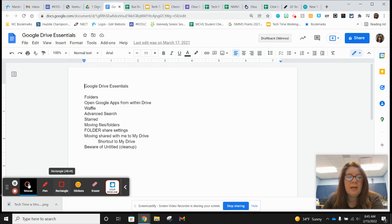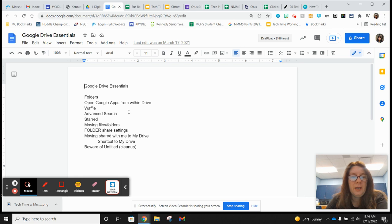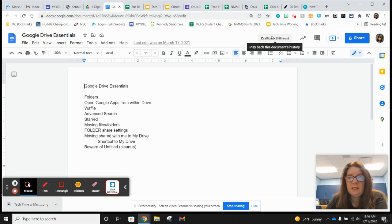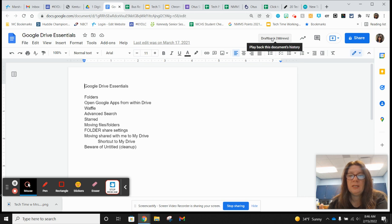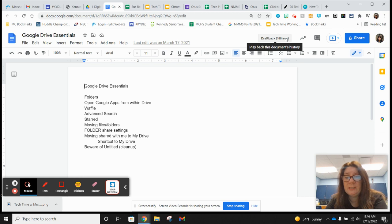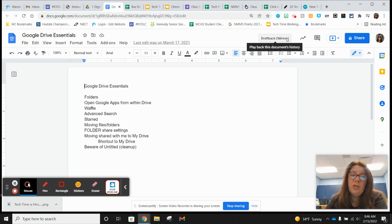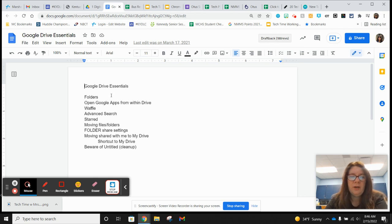I'm going to show you what that looks like. This is a Google Doc that I have editing rights to. When you have the Draftback extension enabled, you're going to see this little square on your Google Doc that says 'Draftback,' and it also tells you how many times this document has been revised — 188 revisions, which is kind of a lot, but this was from when I was getting ready for a tech training.